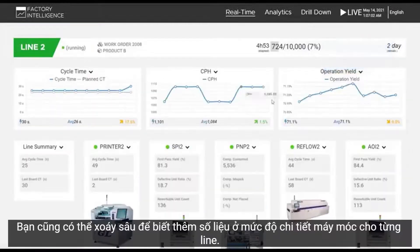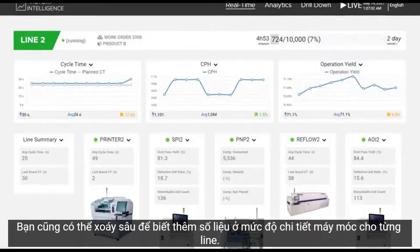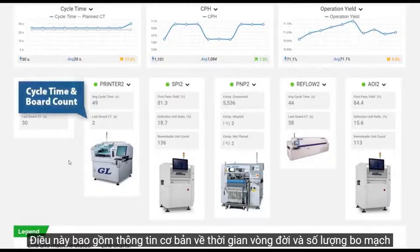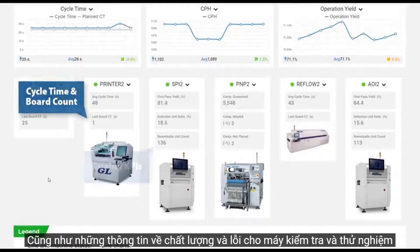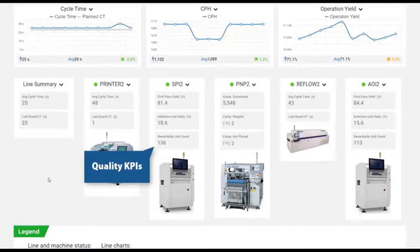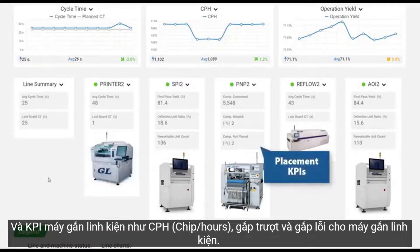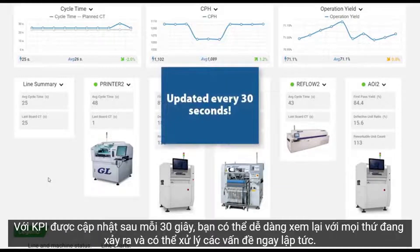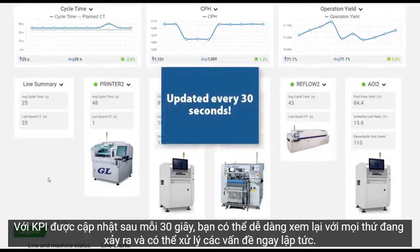You can also drill through to get more detailed machine-level metrics for each line. This includes basic information like cycle times and board counts, as well as quality and defect information for inspection and test machines, and placement performance KPIs like CPH, mis-pick and reject rates for placement machines. With KPIs updated every 30 seconds, you can easily stay current with everything that's happening and can react to issues immediately.